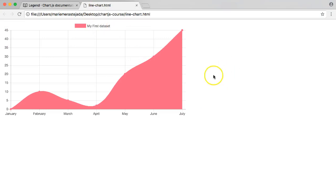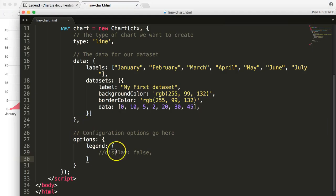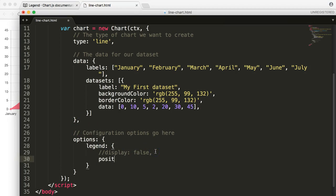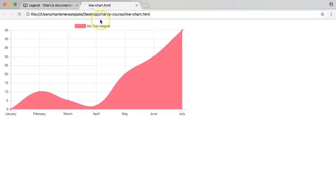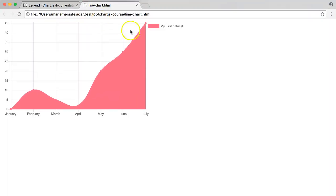We want to put the legend on the right side. It's very simple — we just add position inside the legend property, and since it's a string we use double or single quotations, then set it to 'right'. Let's save this and see what happens. Now we have our right positioning and this is really how it works.